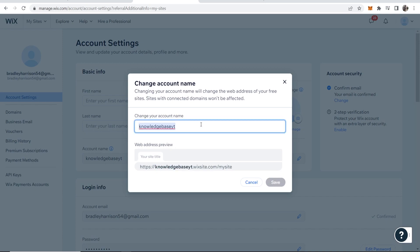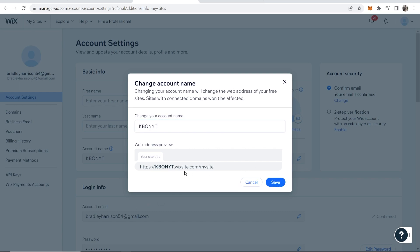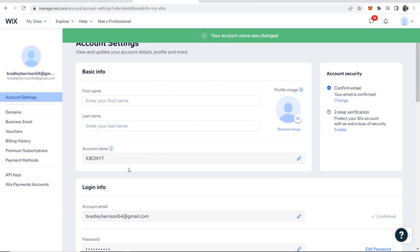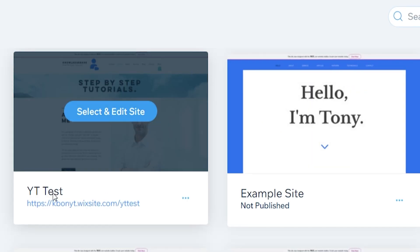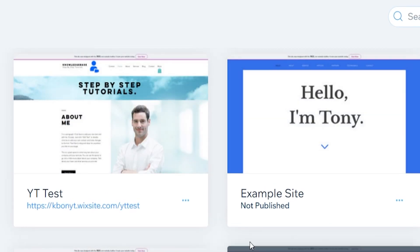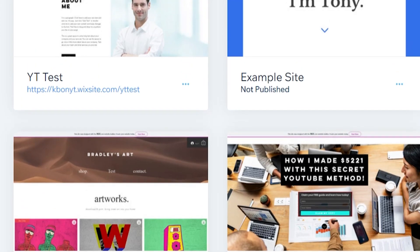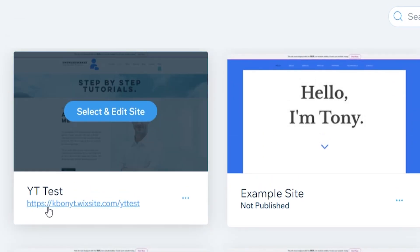So let's just change it to KB on YT for knowledge base on YouTube. Then click save and it's then going to change the domain. That will change the domain on all of your websites but here you can see now we've got KB on YT.wixsite.com forward slash YouTube test.